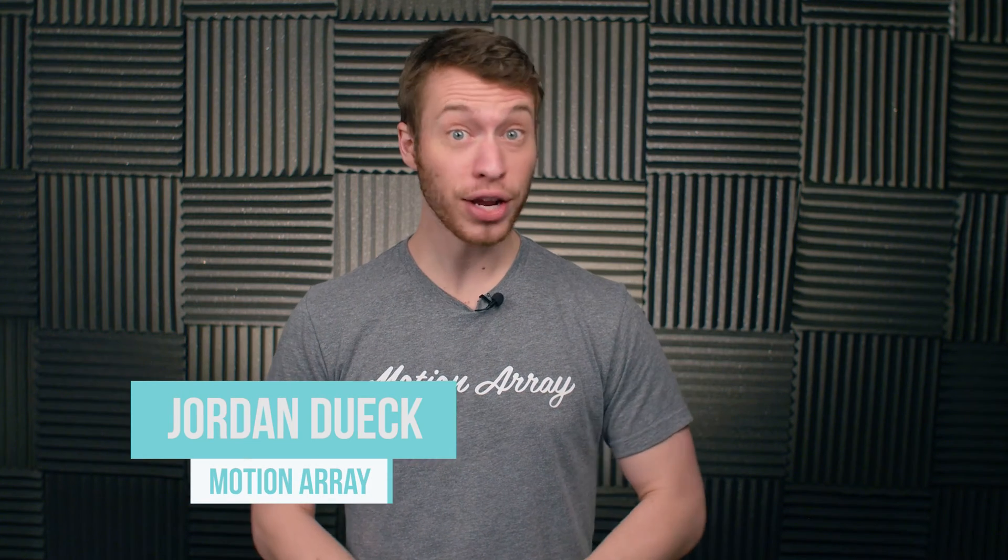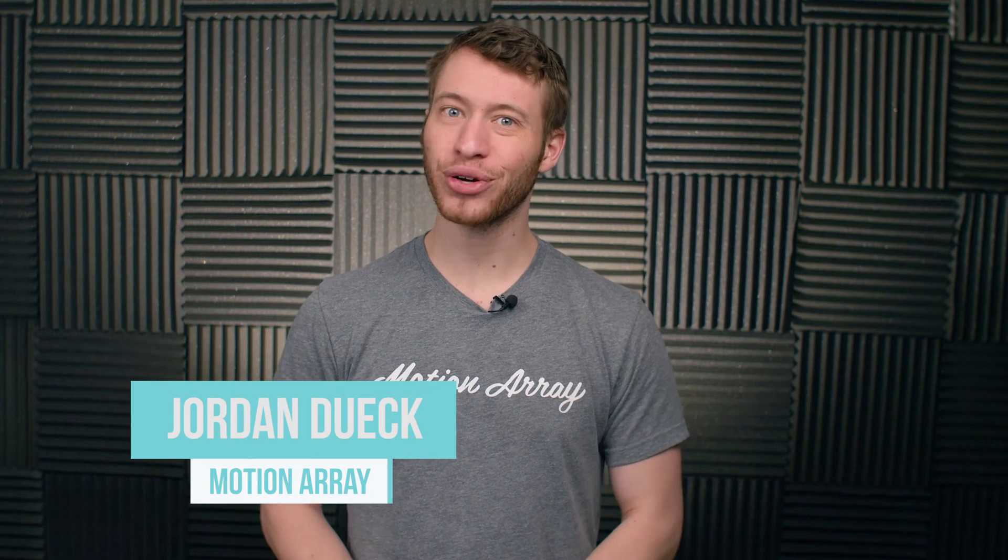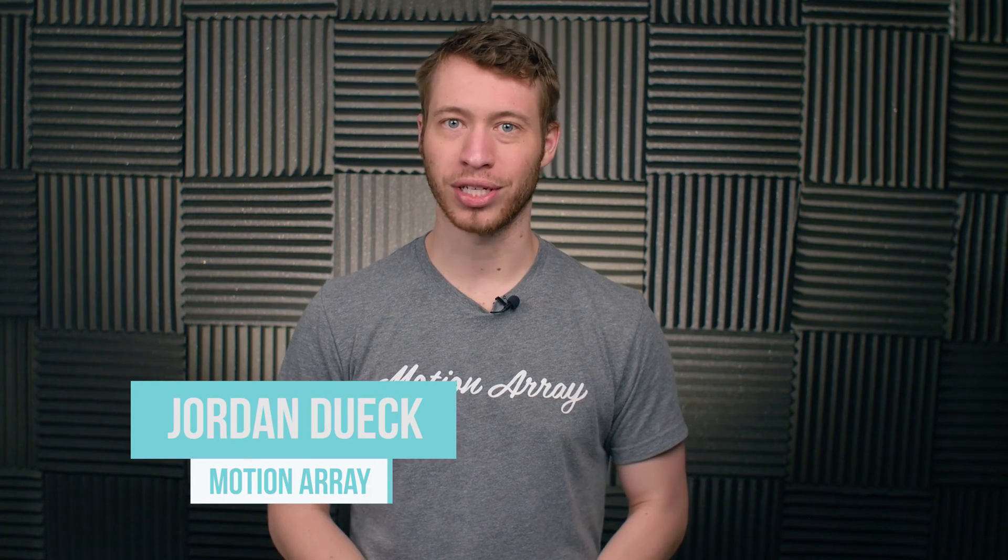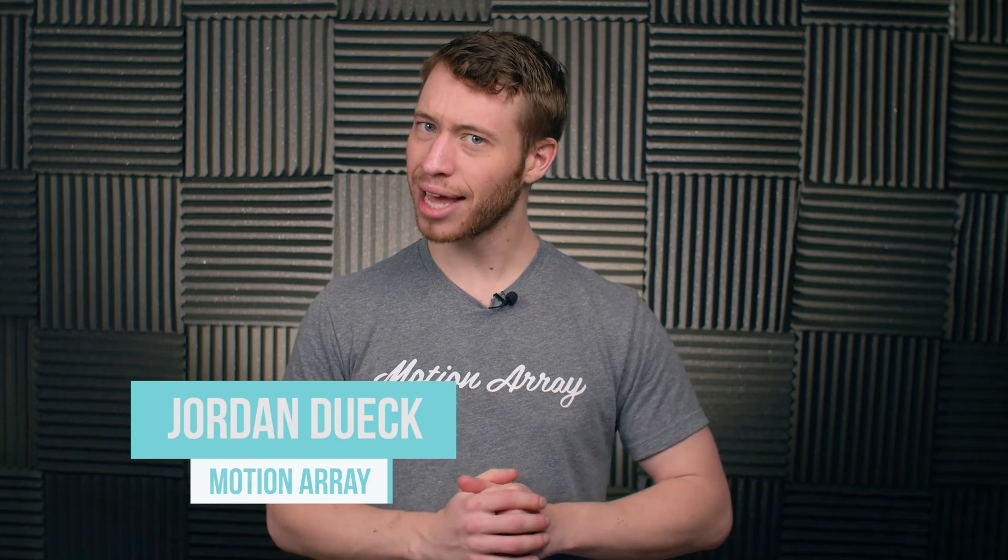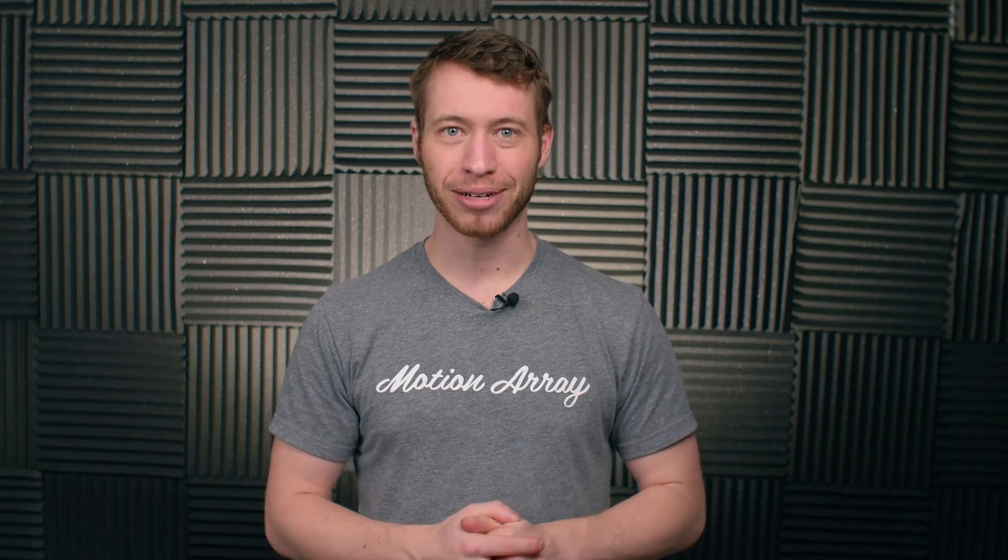Hi guys and welcome back to video 4 of our After Effects Beginners Course. What is masking? Well today we're going to take a look at what it is and how to do it in After Effects. So let's jump into it.